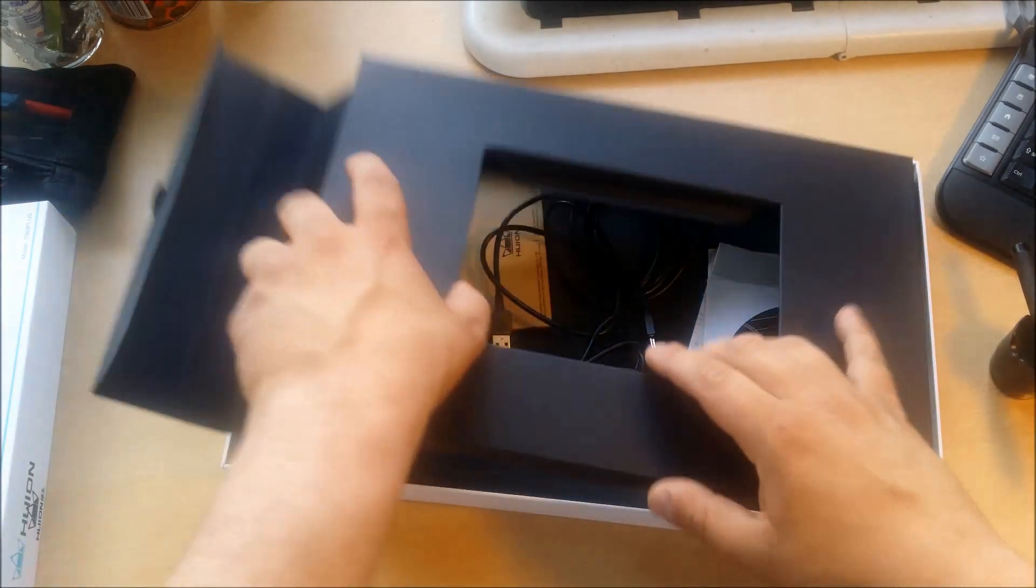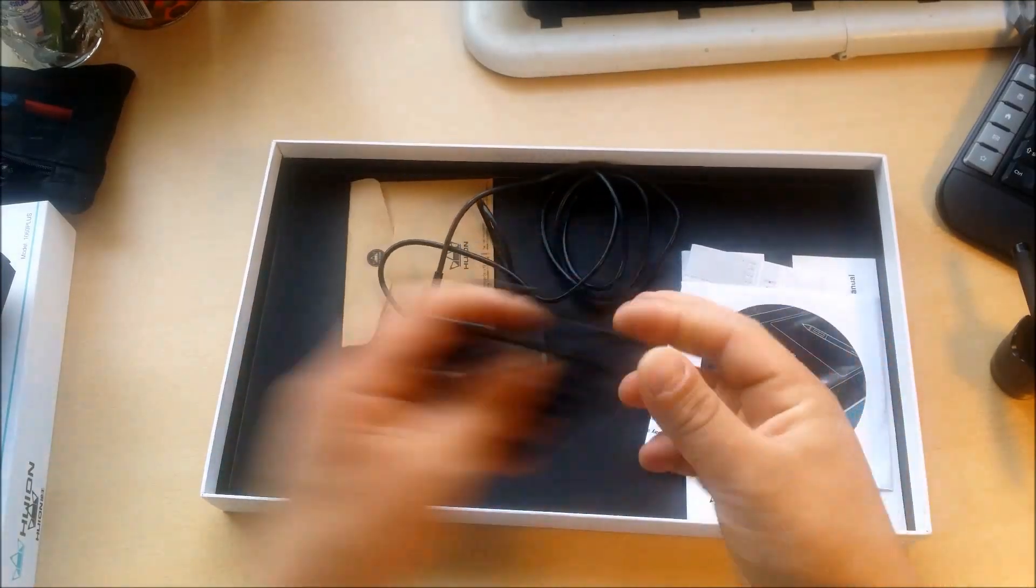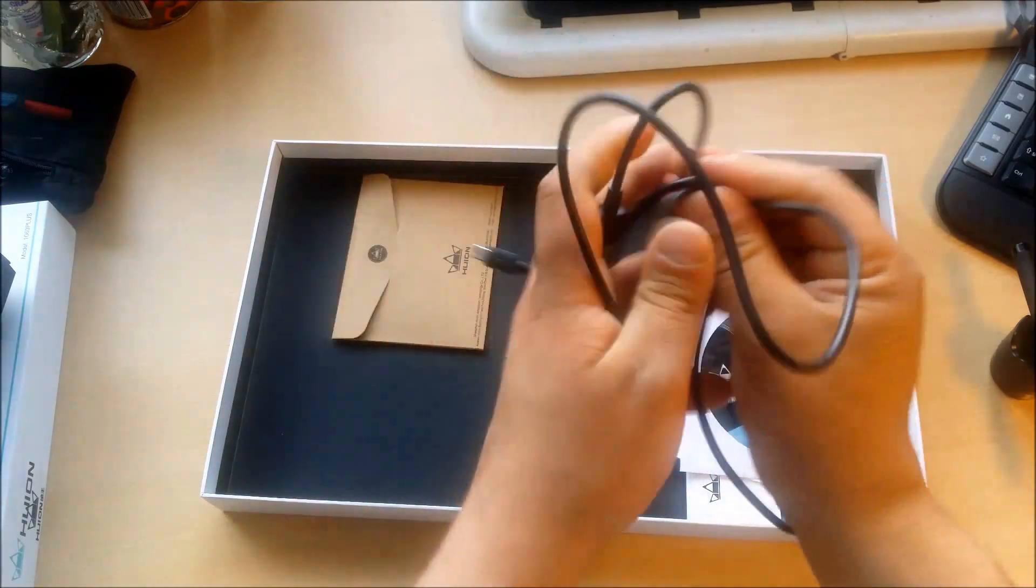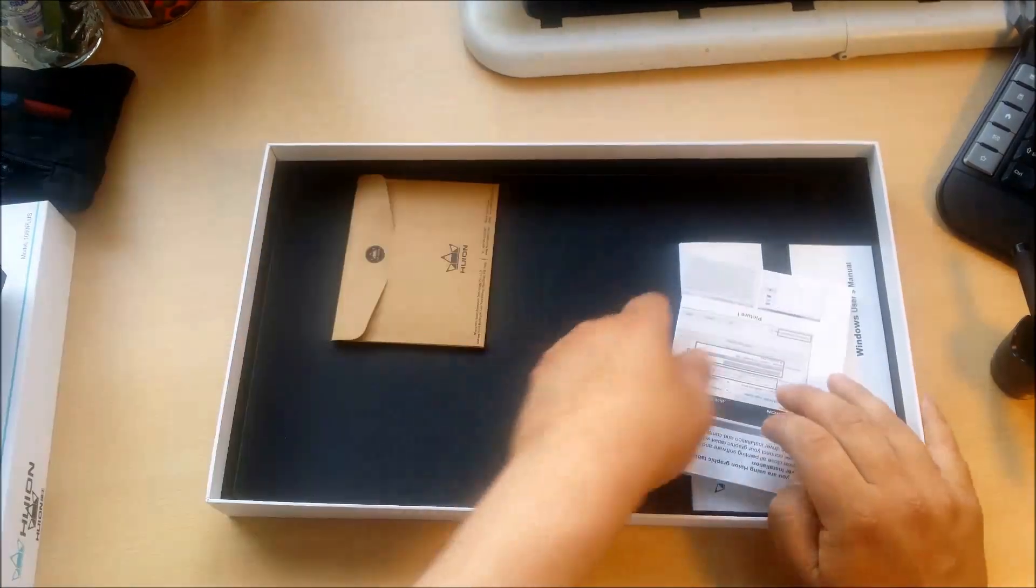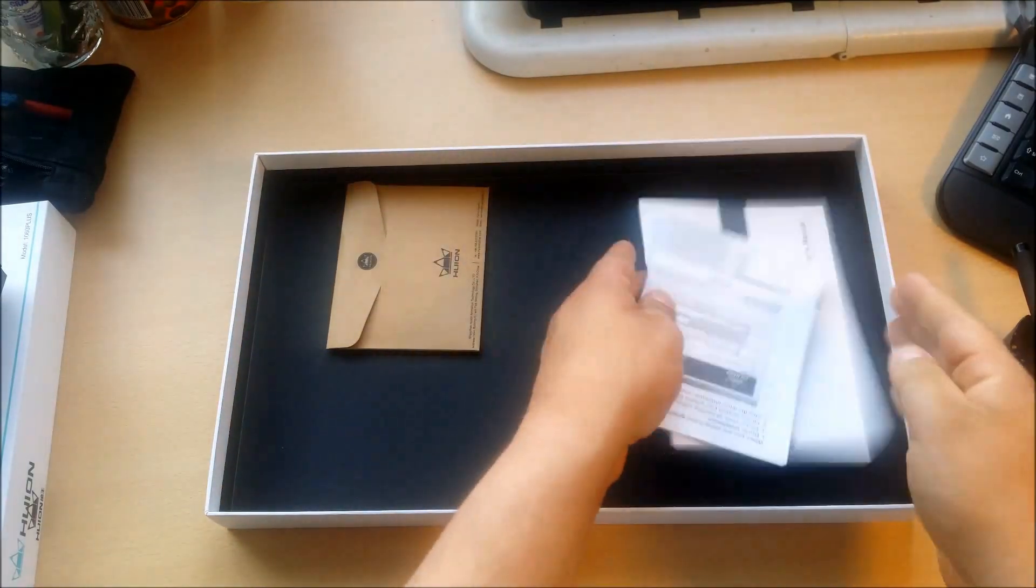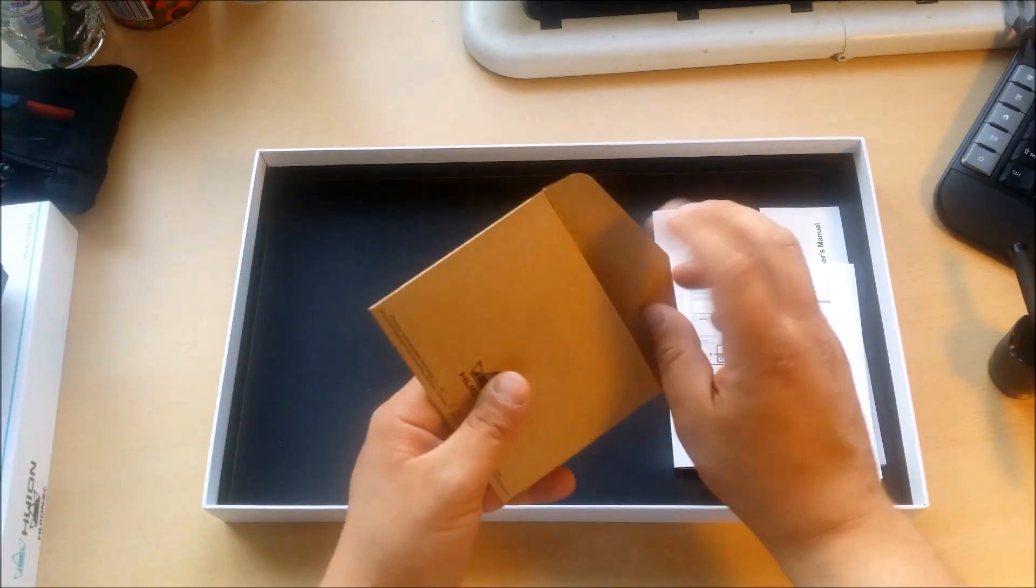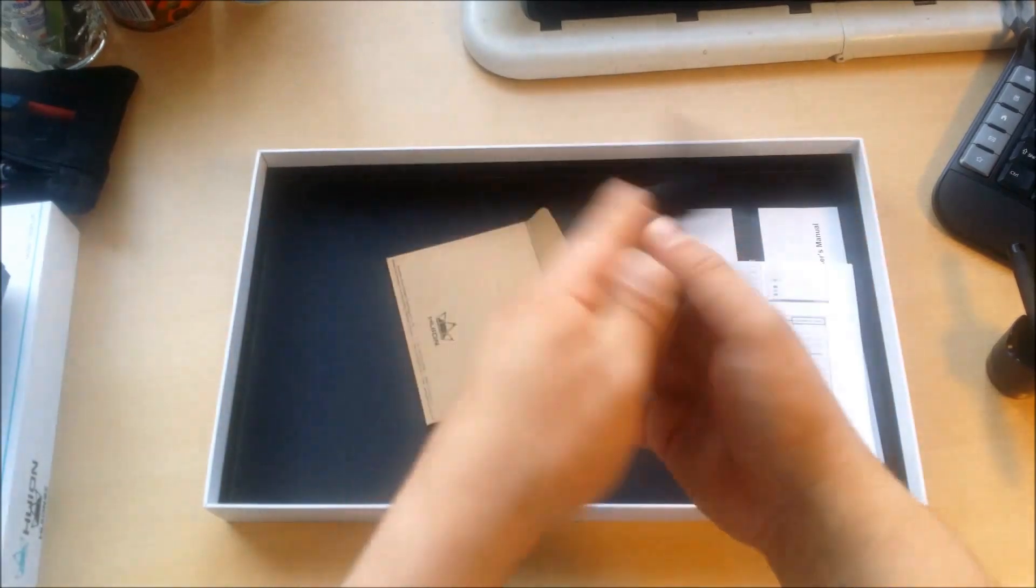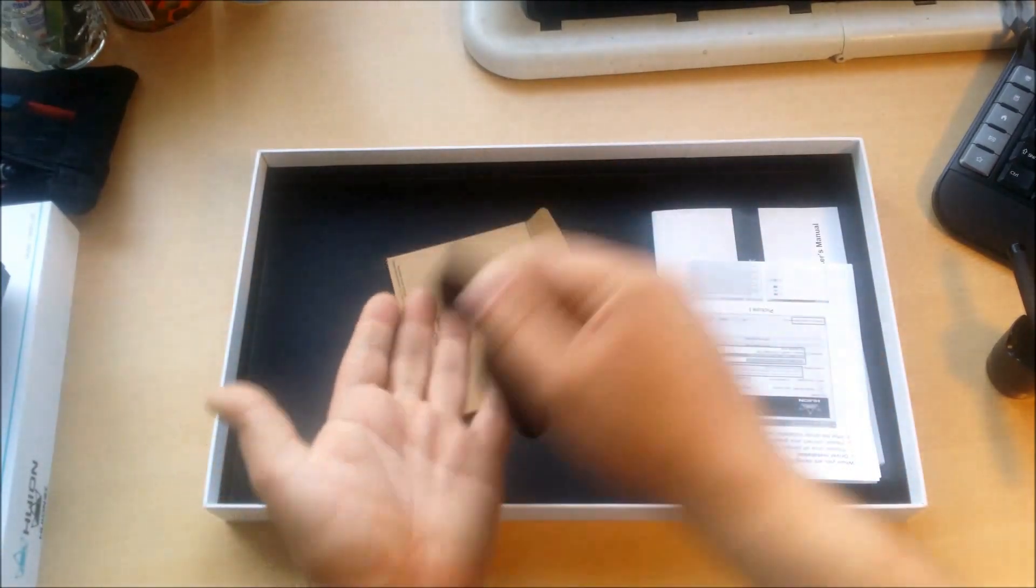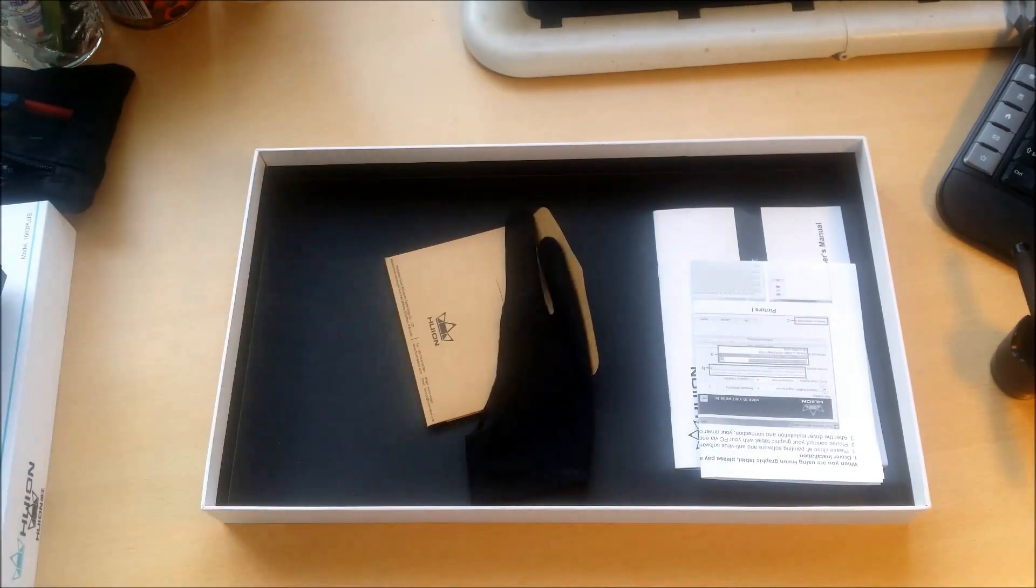And looking more deeper. So we have the cords. This is for charging the pen. This is to connect the tablet. We have some drivers in the CD. Some guides. And oh yeah, here's a pleasant surprise. A free glove. Drawing glove was included. So that's as a free gift. It covers only the two bottom fingers. So your hand doesn't get sweaty and you can draw more easily.